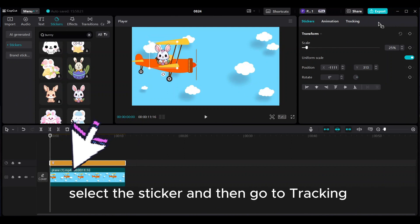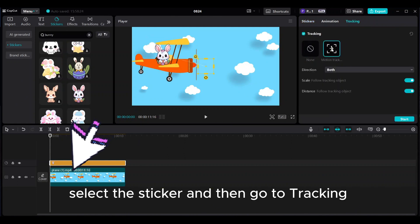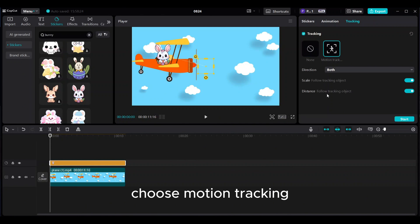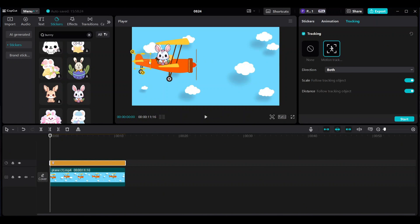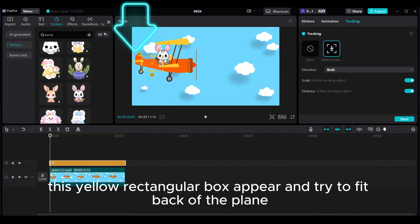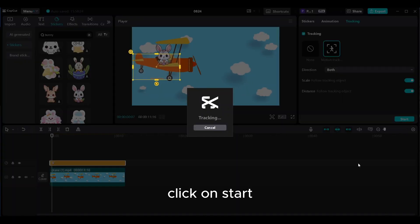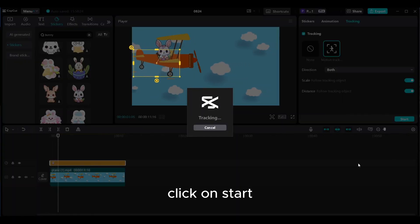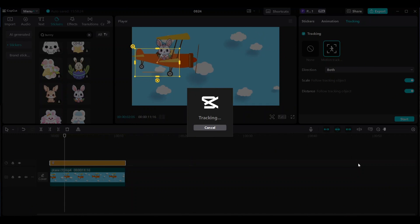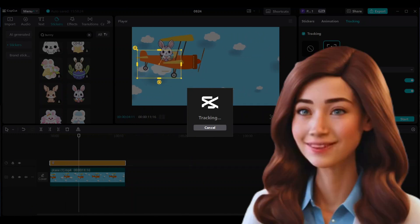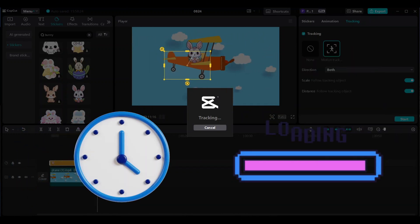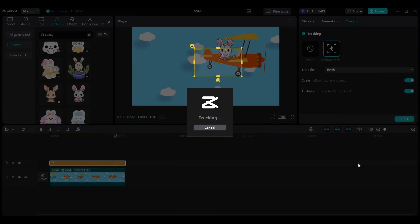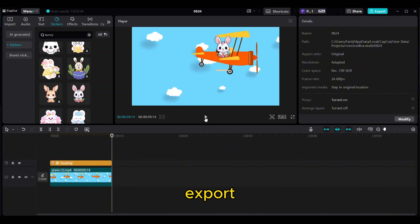Select the sticker and then go to tracking. Choose motion tracking. The yellow rectangular box will appear — try to fit it to the back of the plane. Click on start and wait a few seconds to complete the process. Export.